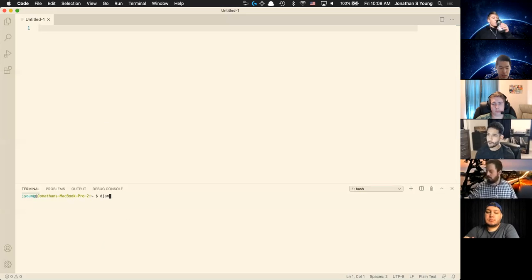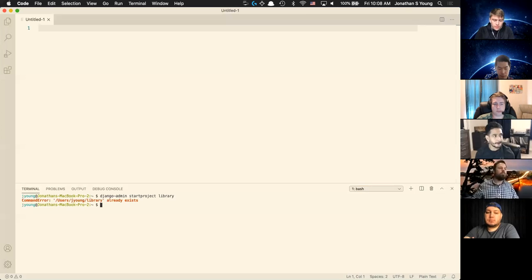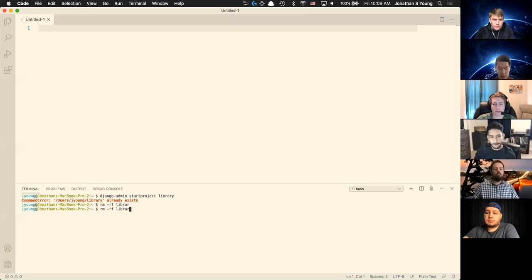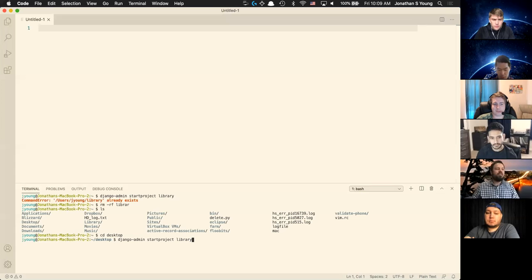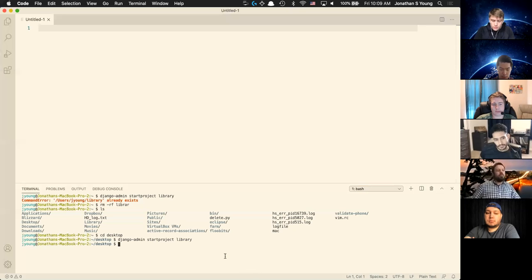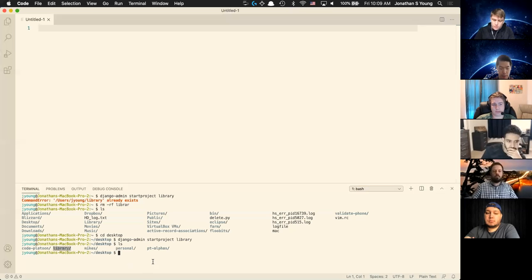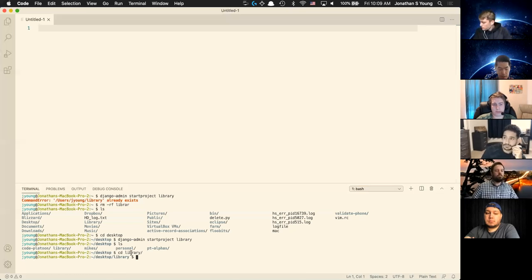I'm going to set up our project by typing Django-admin startproject, and I'm going to entitle this project 'library.' Library already exists — let me remove it. Oops, I'm in the wrong place — library would delete my entire computer. Let's jump over to the desktop and run that again. So again, we're on this command line, and I'm going to start a project called library. I can see it exists by typing ls. Let me change directory into library by doing cd and tab to complete, and I'm going to open that whole thing in VS Code.